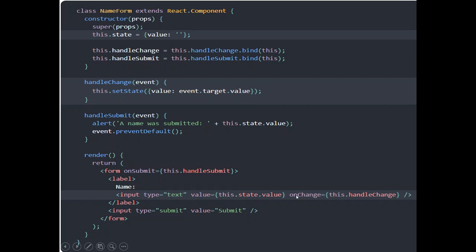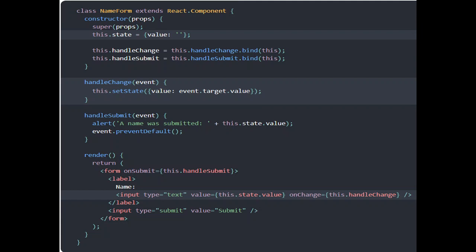Whenever the user types any information, it will call the function handleChange. In handleChange we are calling this.setState, passing an event object which contains the information about the event. We are basically updating the value of the state variable with event.target.value. So whenever the user types something, it will automatically be updated into the state information. After updating the variable, when we click on the submit button, the handleSubmit function will be called, and in it we are displaying the state information, which is always available to us.